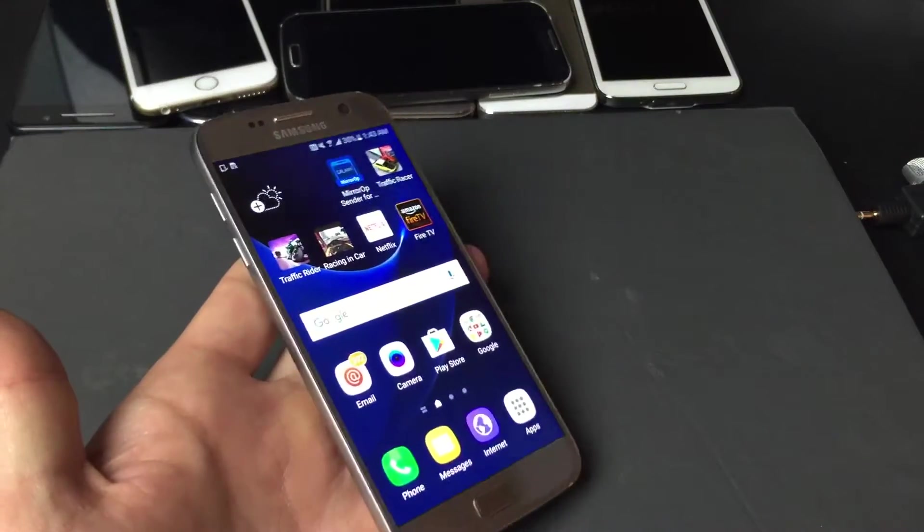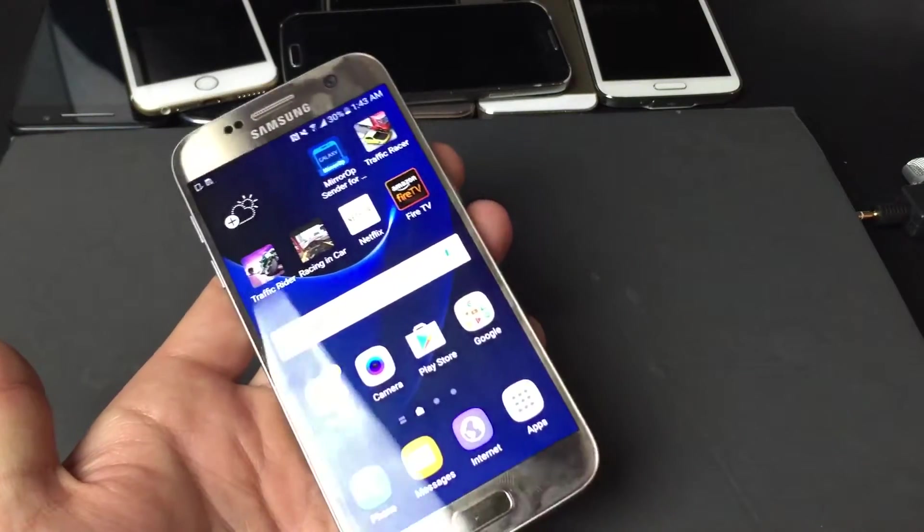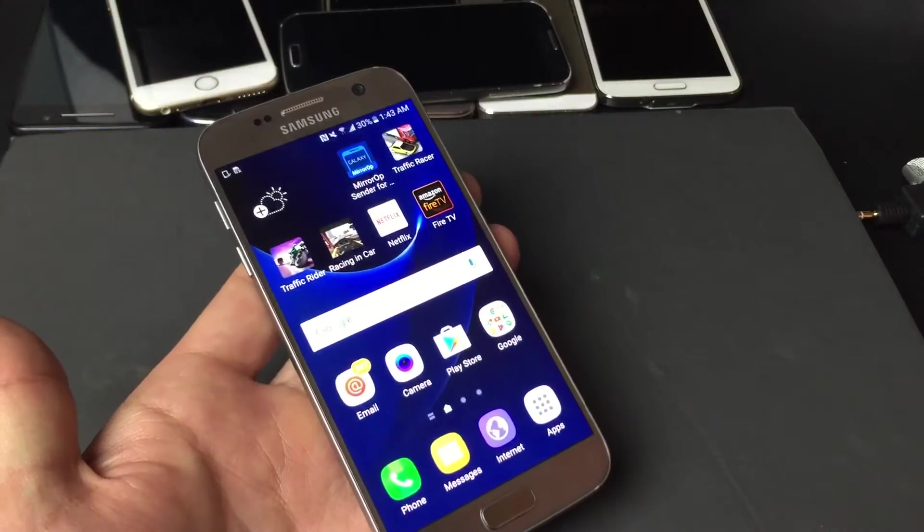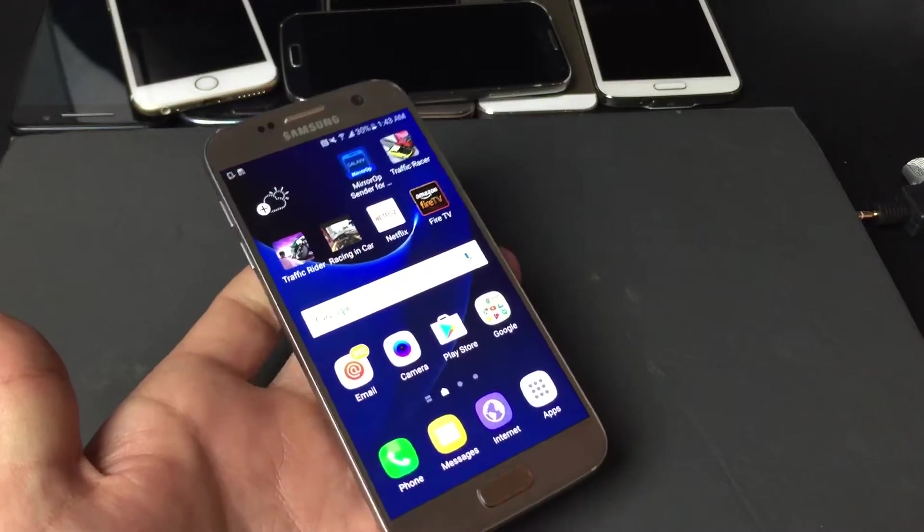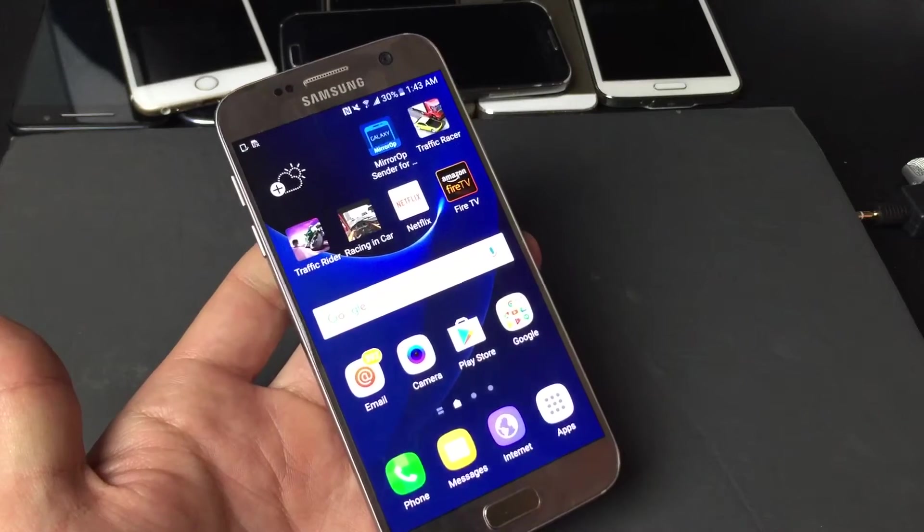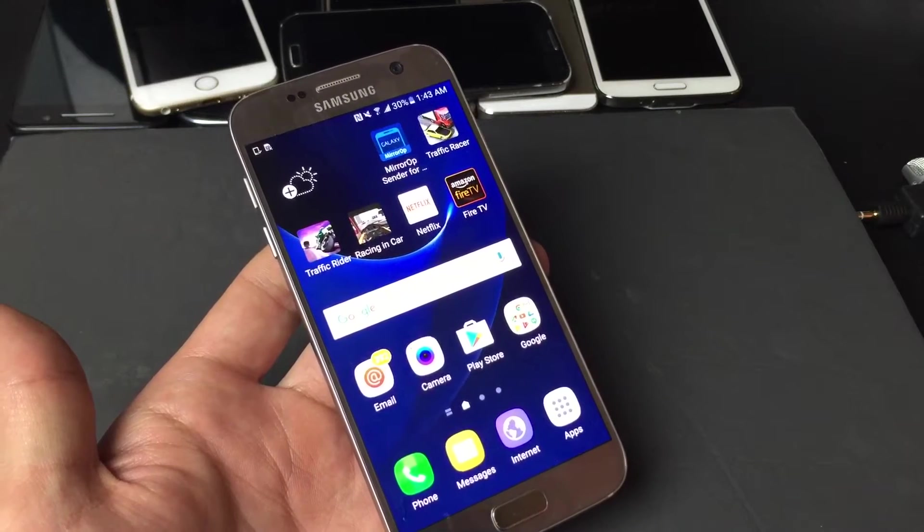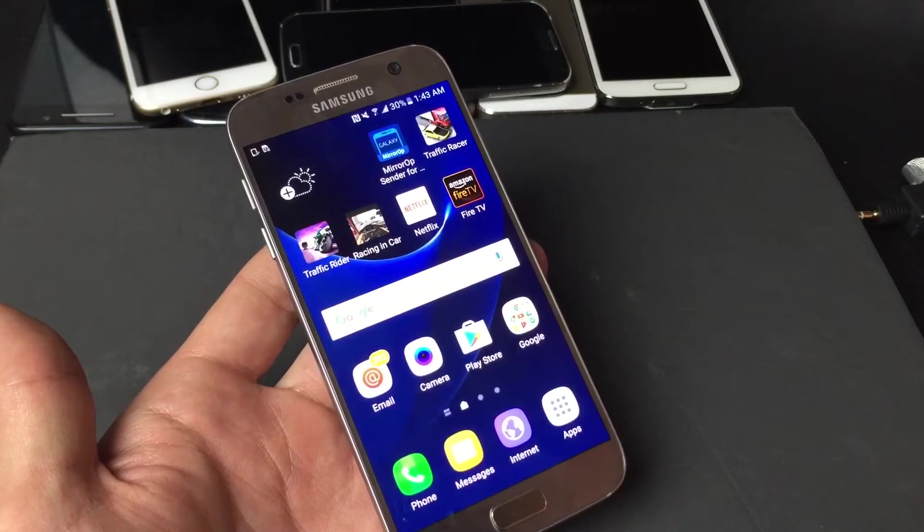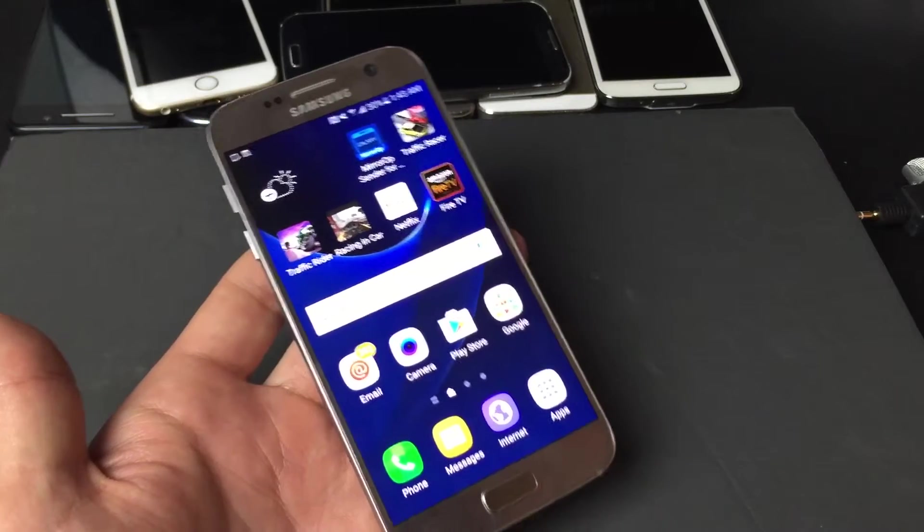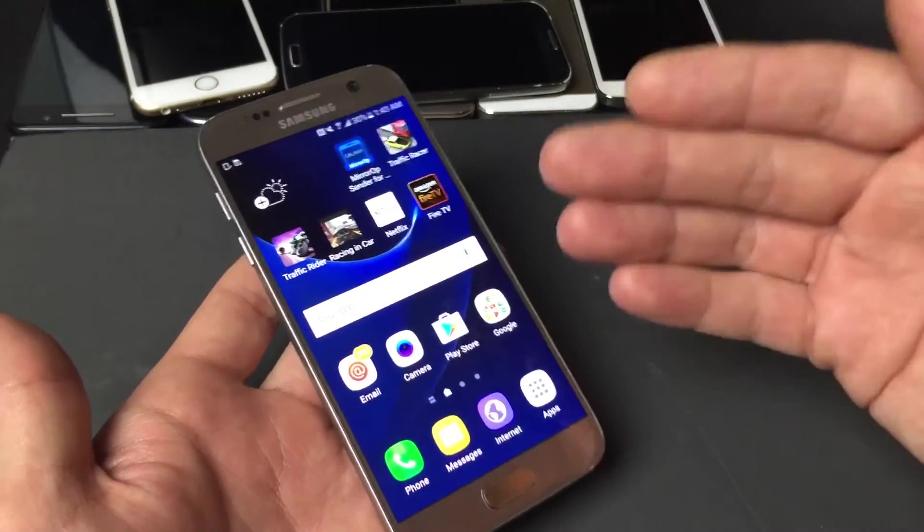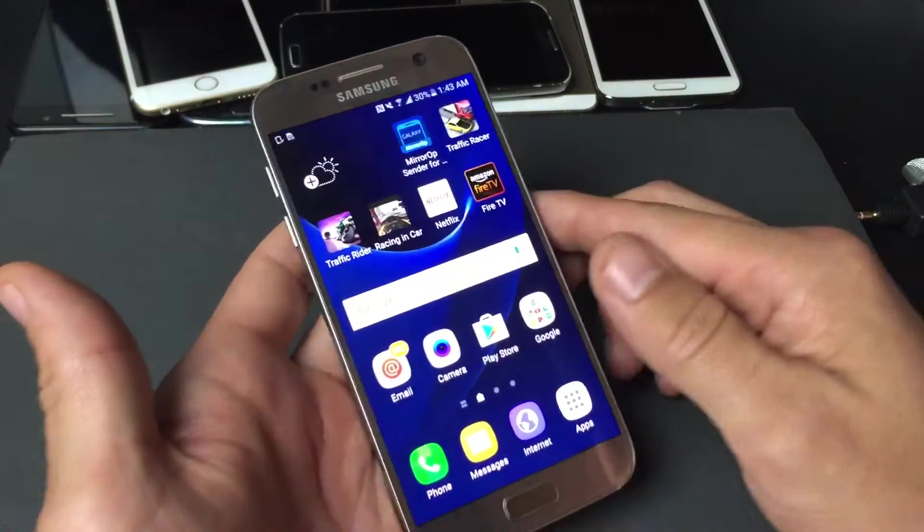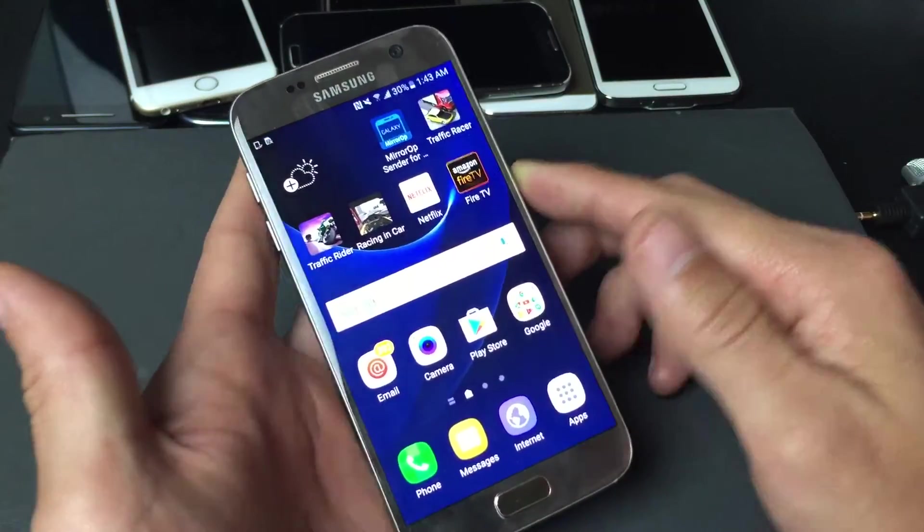Okay, I have a Samsung Galaxy S7 here and I'm going to show you guys how to make a PIN number for basically security so nobody can get into your phone.